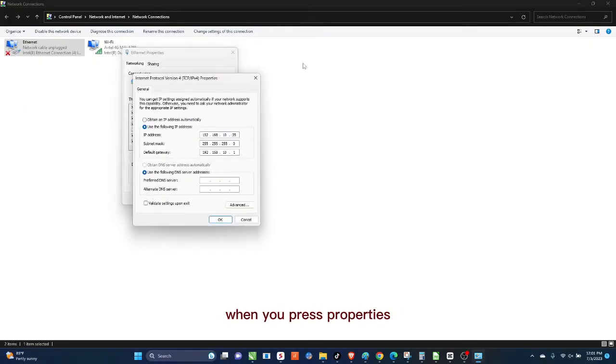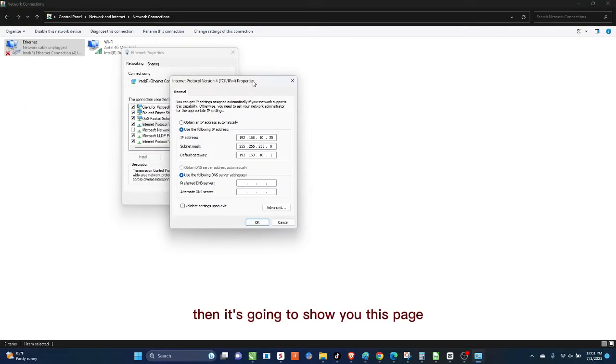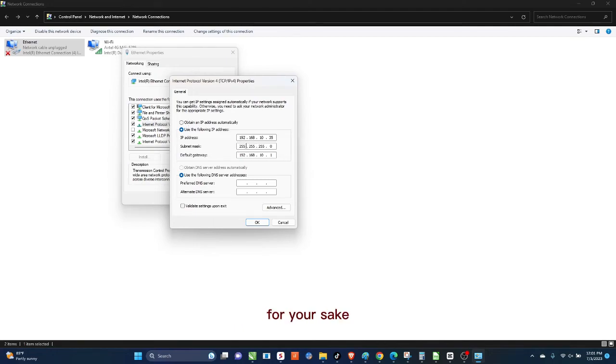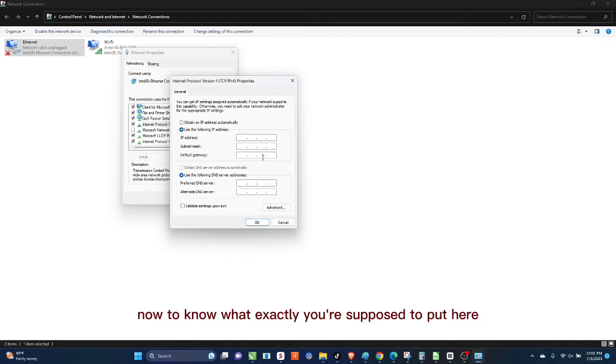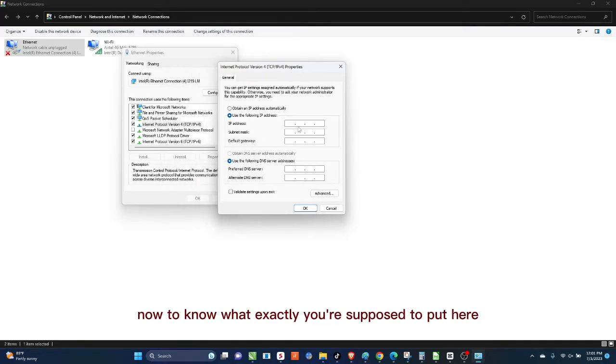When you press Properties, then it's going to show you this page. For your sake, I'm just going to X this out and then I'm going to start it all over again.